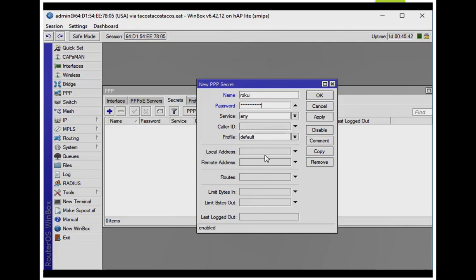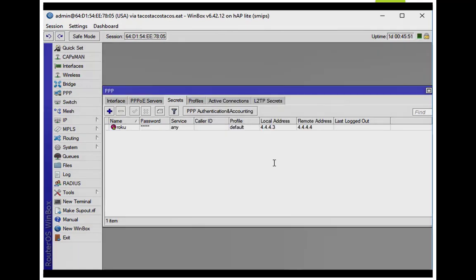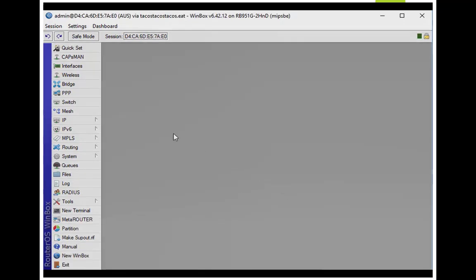Then I'm going to create a local address. When this tunnel interface comes up, the local address is what this router is going to get. The remote address is the IP that will be assigned to the dialed-in user.